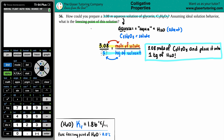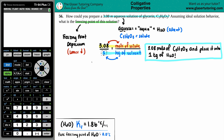Now for the second part: assuming ideal solution behavior, what is the freezing point of this solution? Whenever you have a solute dissolved in a solvent, the freezing point always gets lower — this is called freezing point depression. Depression just means you're lowering the value. The freezing point of a solution is always lower than that of the pure solvent. The pure freezing point of H2O is zero degrees Celsius. Once you add solutes to water, the freezing point always goes lower — it never increases.